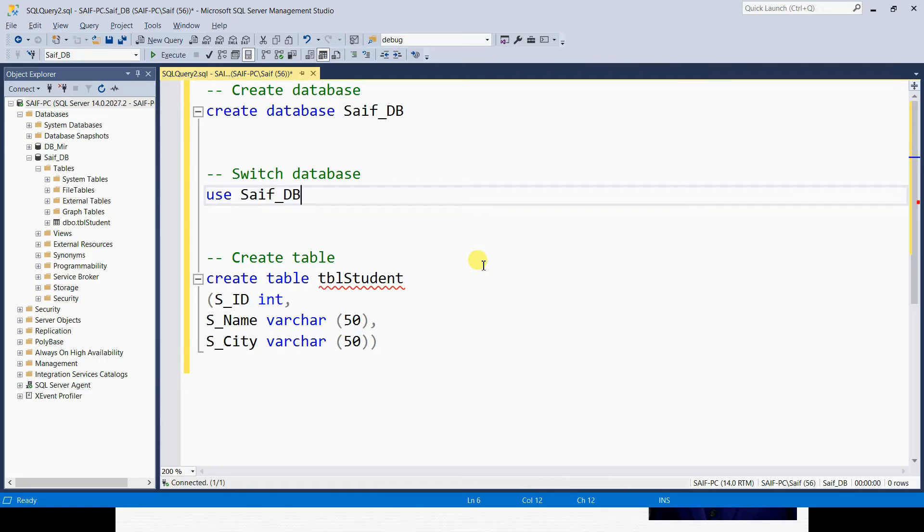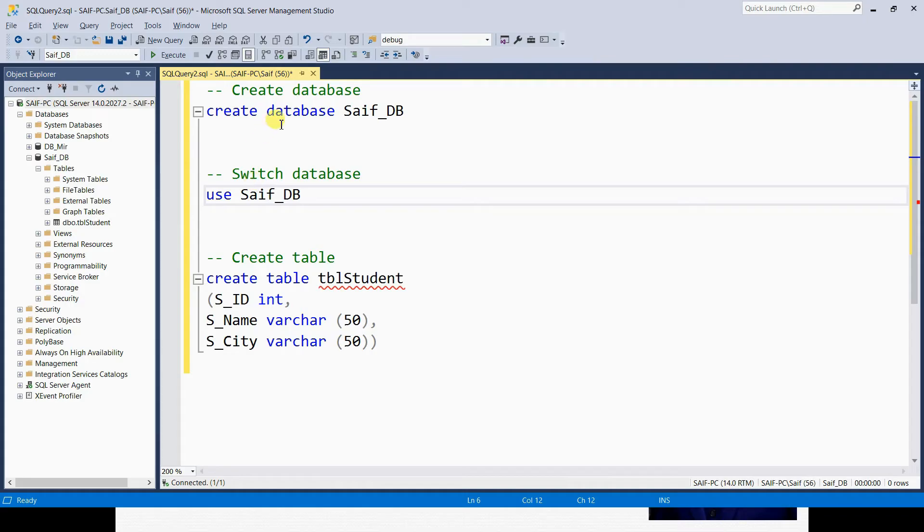Before I continue to add more queries, I would like to save this file because I don't want to end up losing this script. At the moment, this file is not saved. We can tell this by looking at two indications.